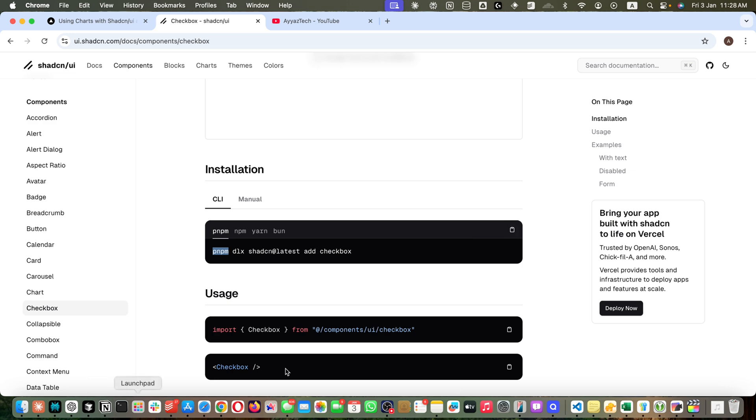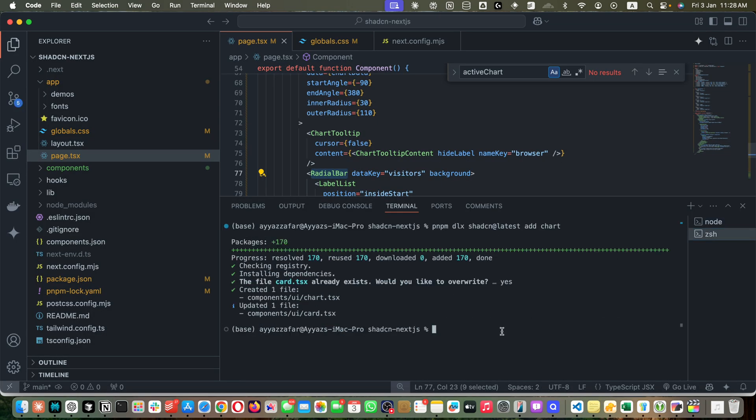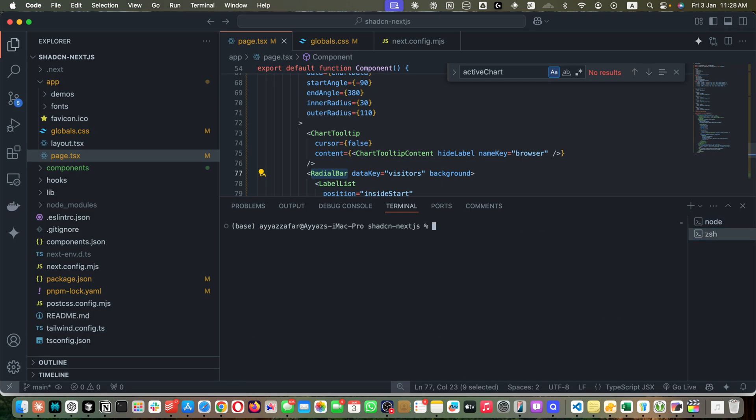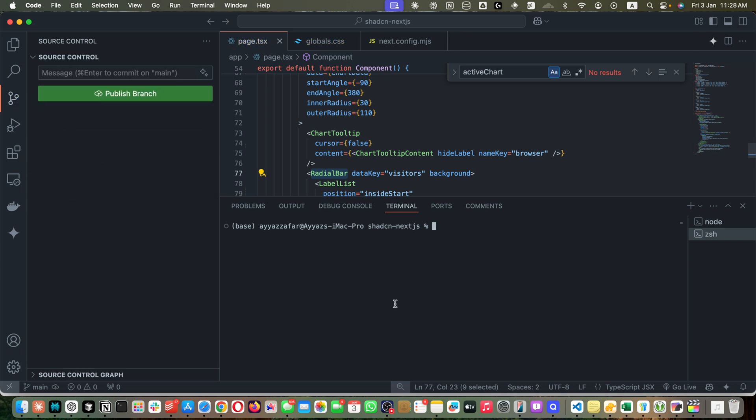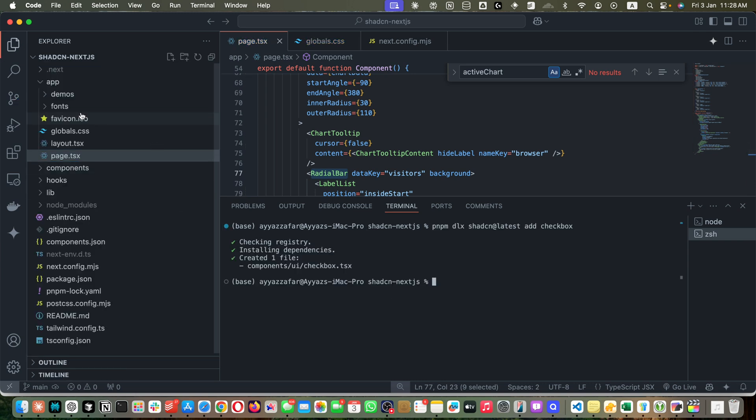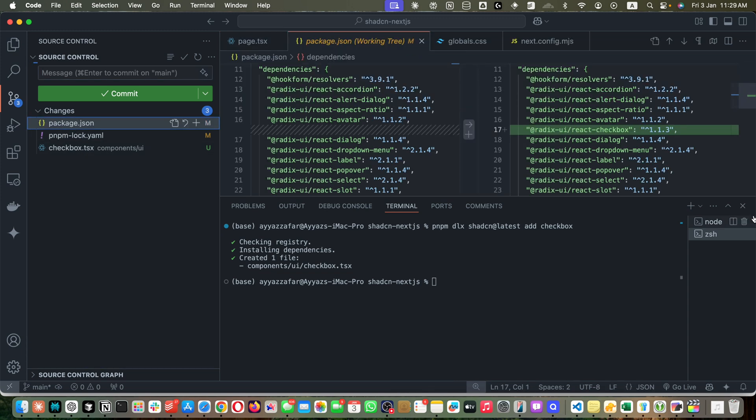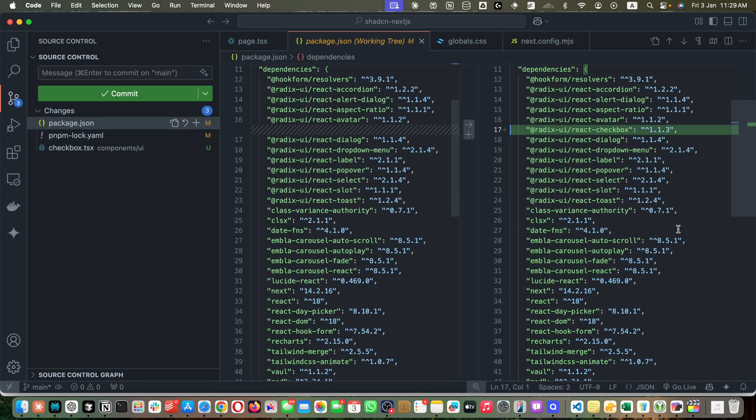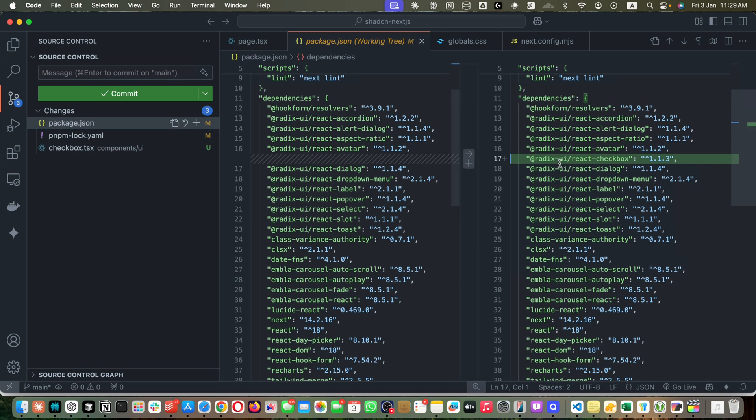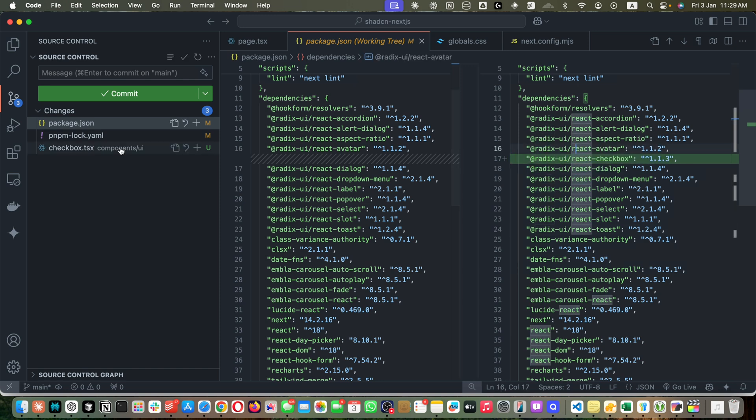Open the editor, open the terminal in the root directory of your project, and run this command. You will notice some changes in the git. It has changed package.json and installed another dependency from Radix UI because Shadcn UI is using Radix UI behind the scene, and it has generated a file checkbox.tsx.